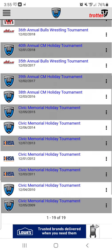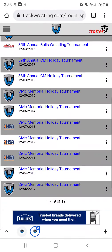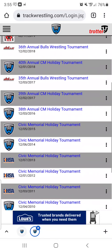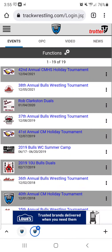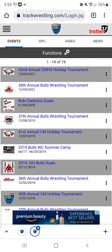You might think they have a lot of tournaments here, but you'll want to check the dates — all of the old events will be in here as well, so you want to look for the one for the date you're looking for. I know it's on 12-5-2021, so I'm going to click on this 38th Annual Bulls Wrestling Tournament.